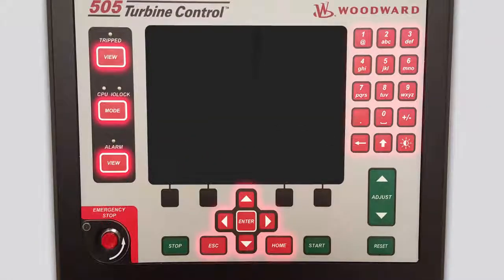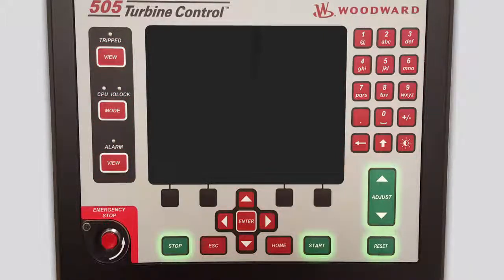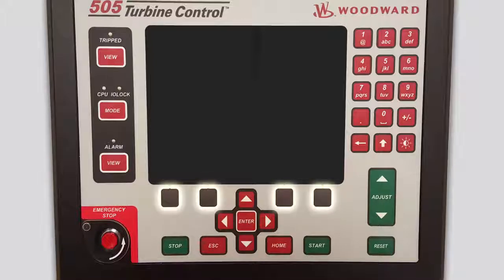The red keys generally perform navigational actions, such as moving the focus or opening a different screen. The green keys generally perform operational actions, such as enabling, disabling, starting, stopping, tuning, or adjusting values. The black keys are function keys that perform the action displayed above them.